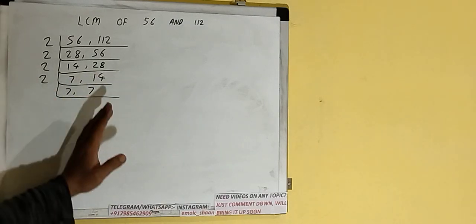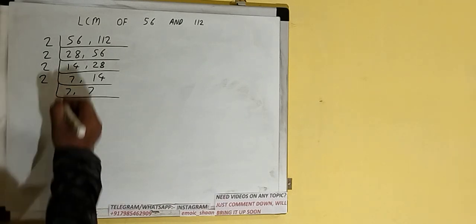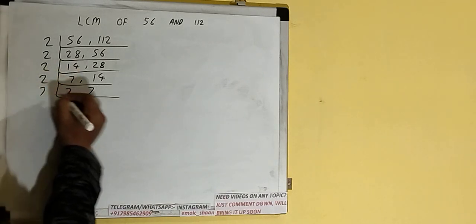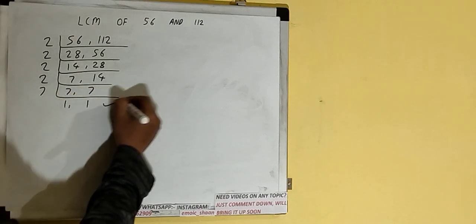Now if we check, none of the numbers is divisible by 2, and on that if you see the number 7, the number 7 is a prime number, so it is only divisible by itself, that is 7, and once we do so we'll be having 1 comma 1.